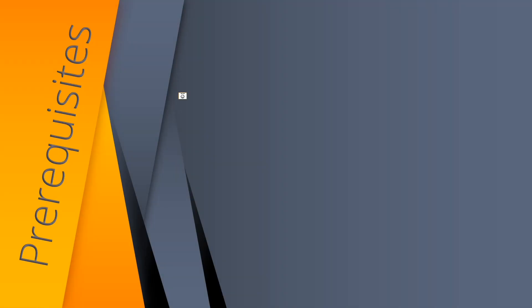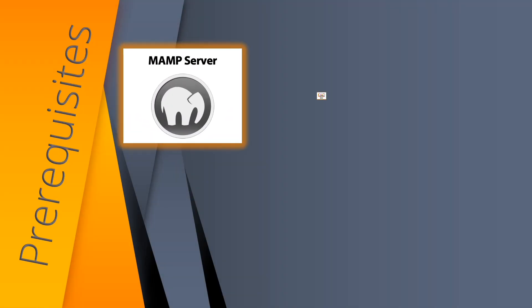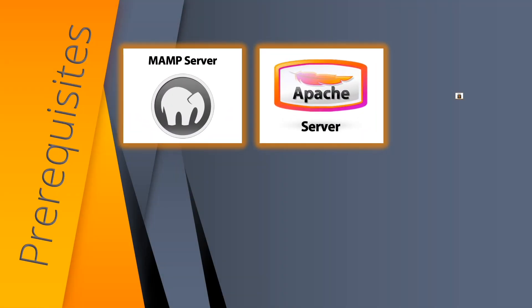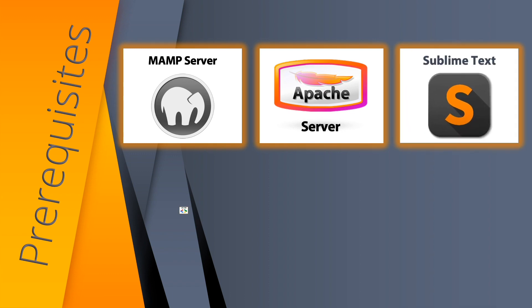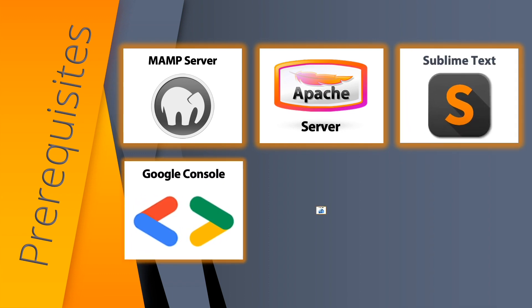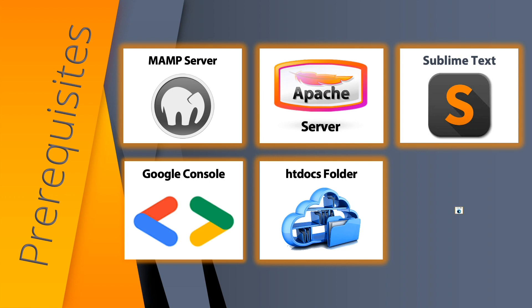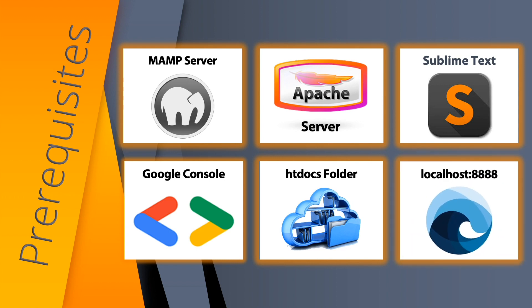We have the MAMP server, Apache server, Sublime Text editor, the console tab, htdocs folder, and localhost 8888. These applications and folders should be active in your machine at the background.